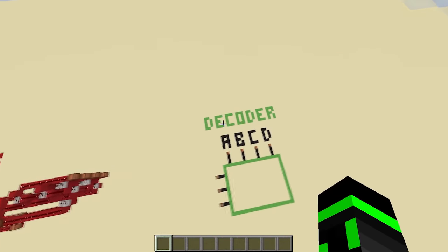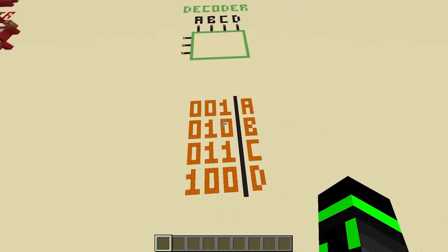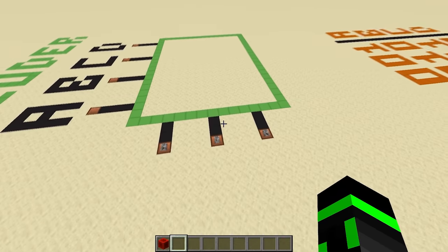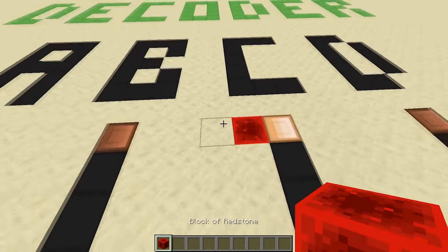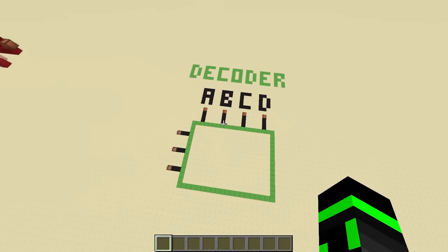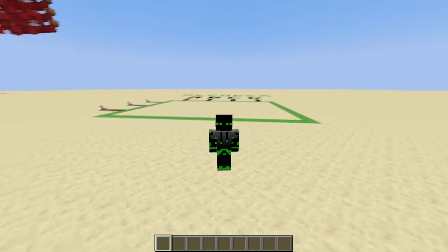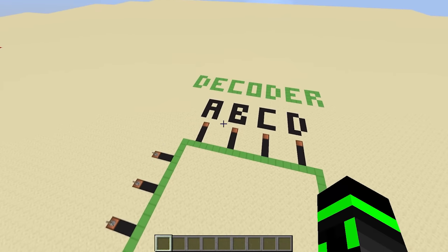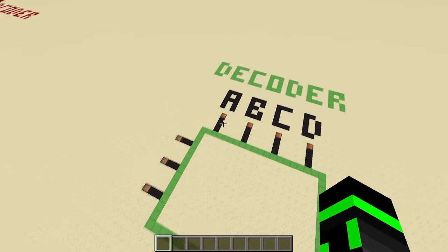Next, let's talk about the opposite of an encoder: a decoder. As you can see by this table, the inputs and outputs are swapped. A decoder takes an encoding and outputs the corresponding signal. For example, if you input the code for C, which is 011, then the output for C should come on. Just like an encoder, a decoder is extremely customizable depending on what you're using it for. The key to making a decoder is to understand how to detect a certain binary sequence, because that's what a decoder is all about.